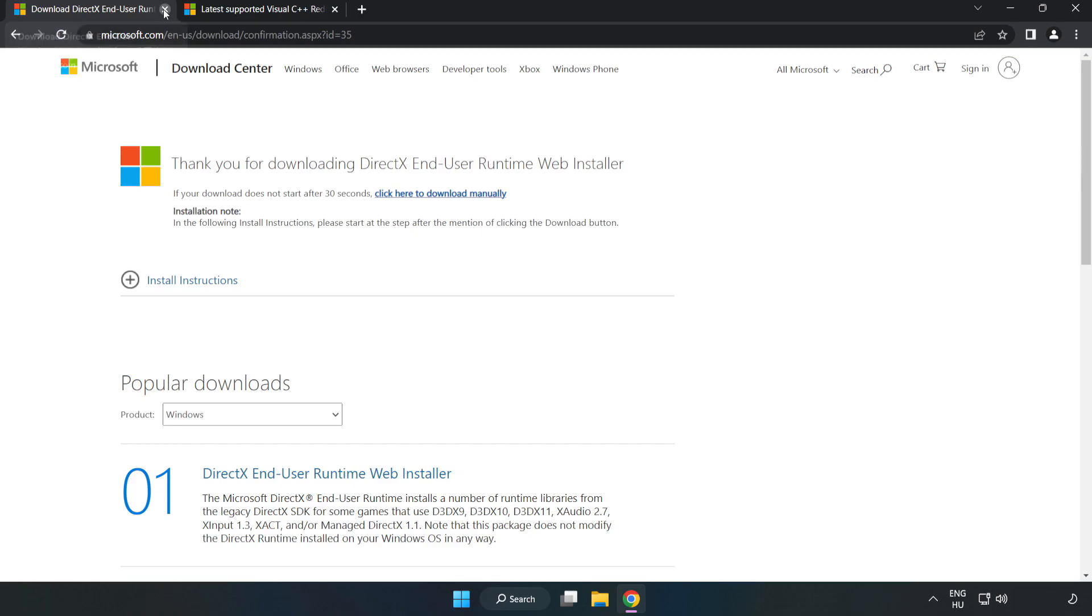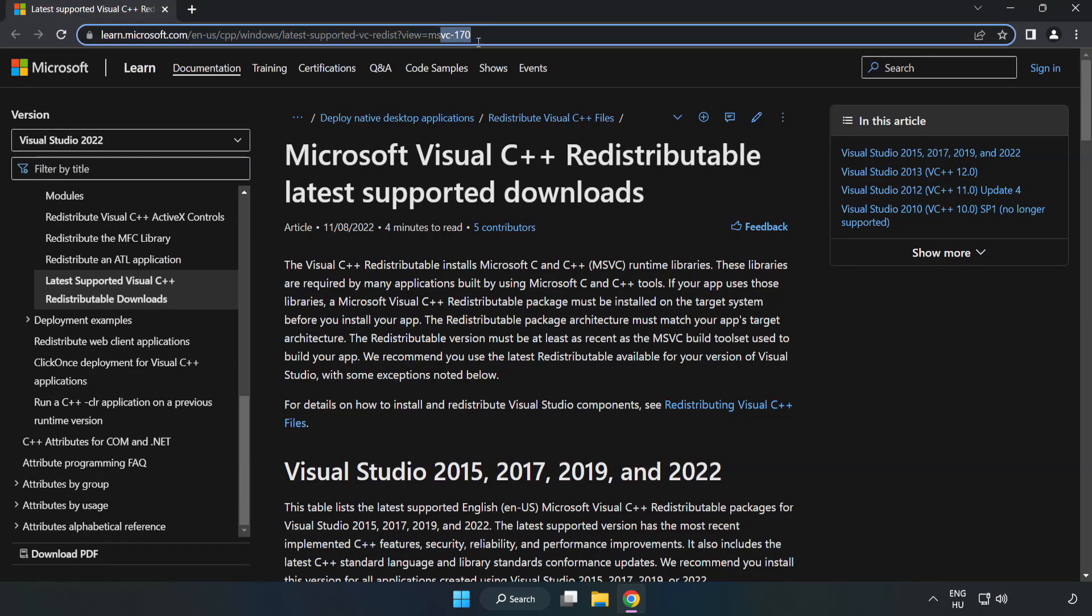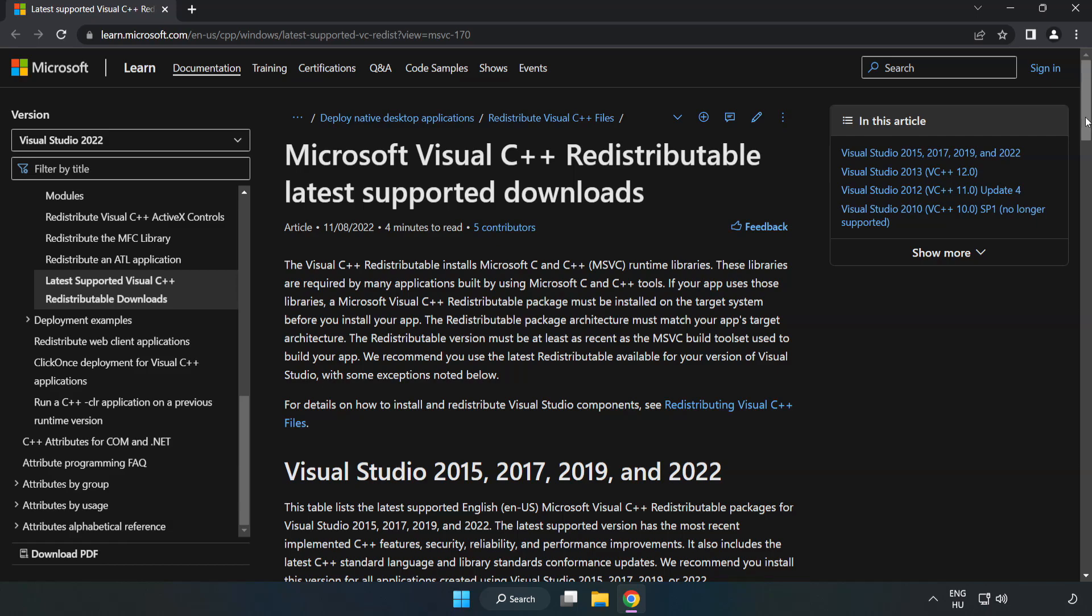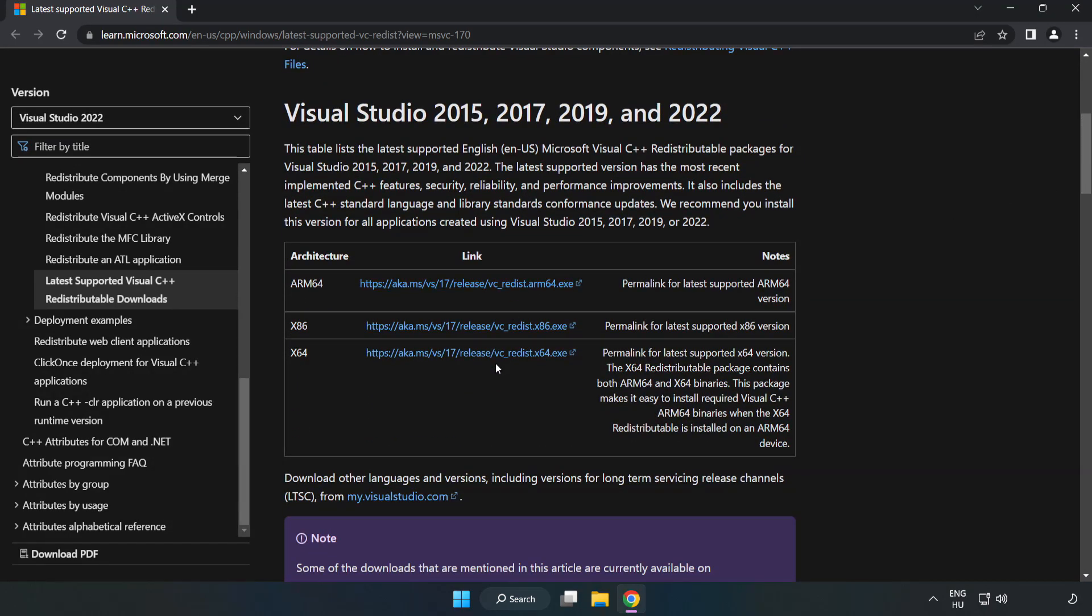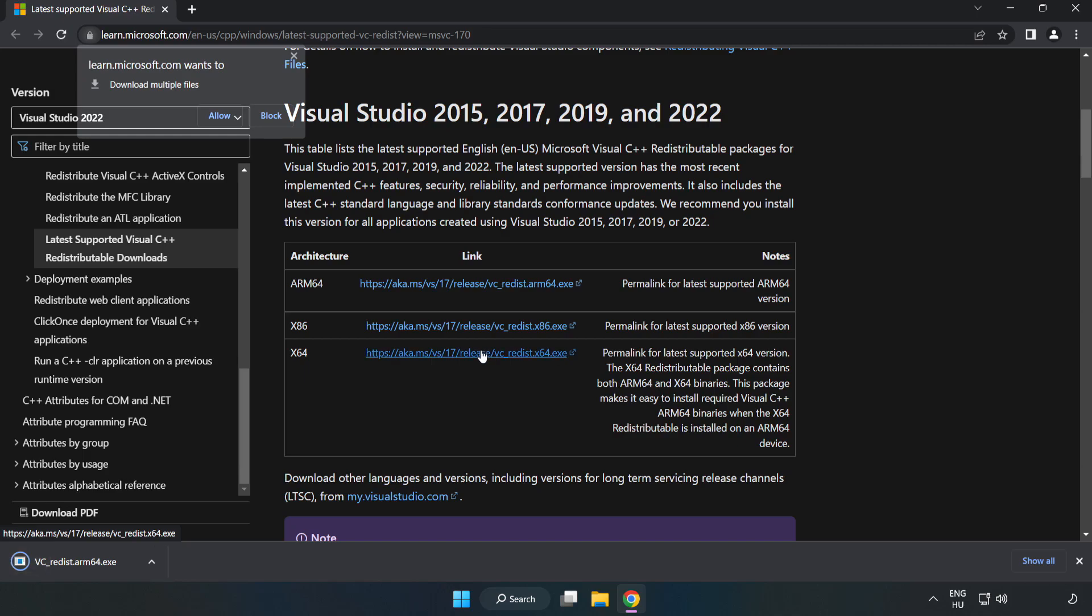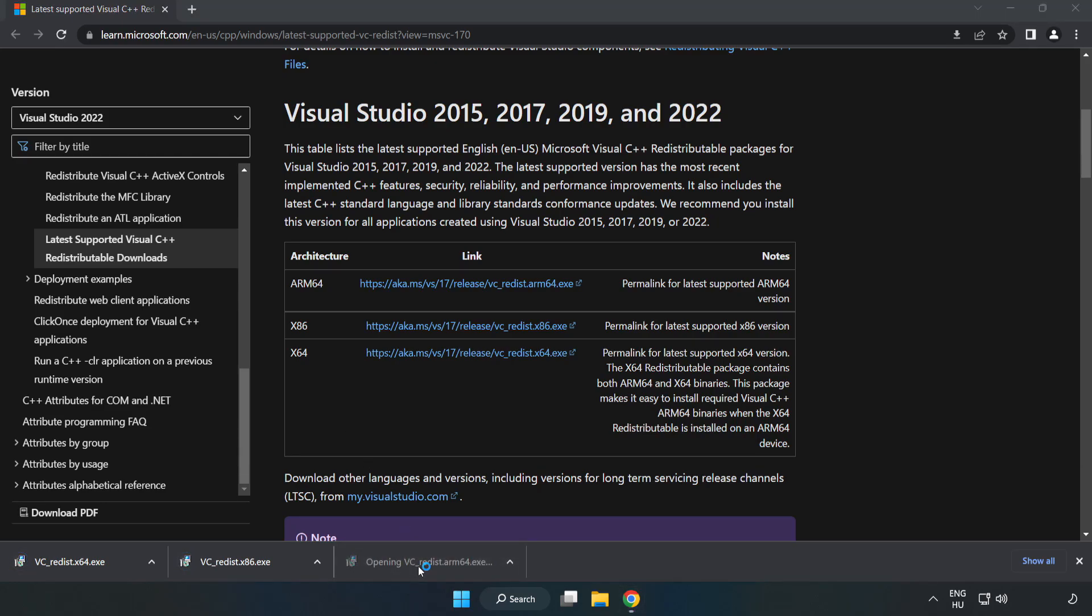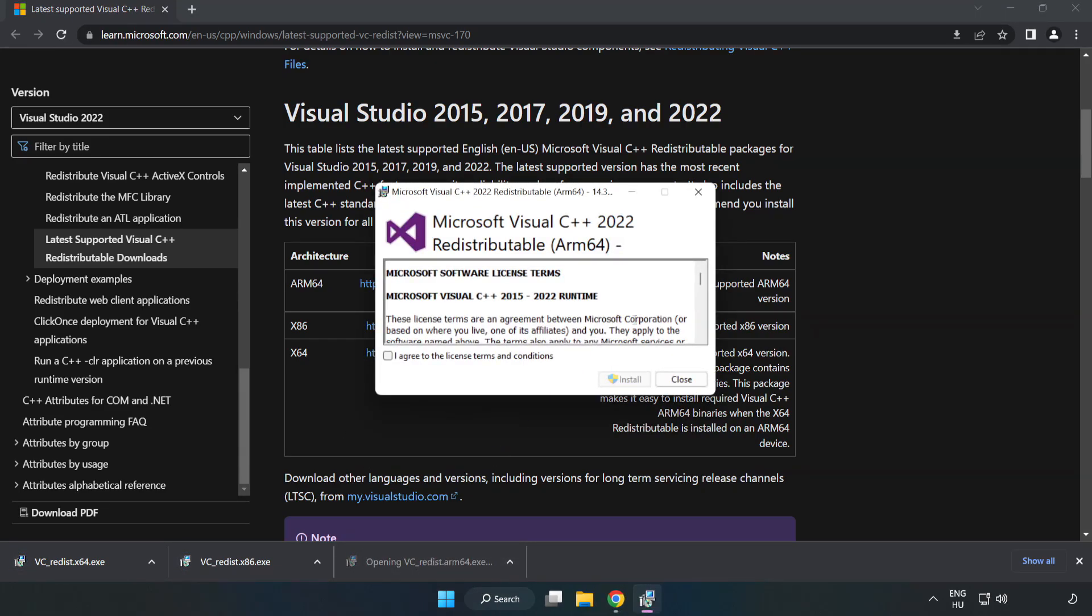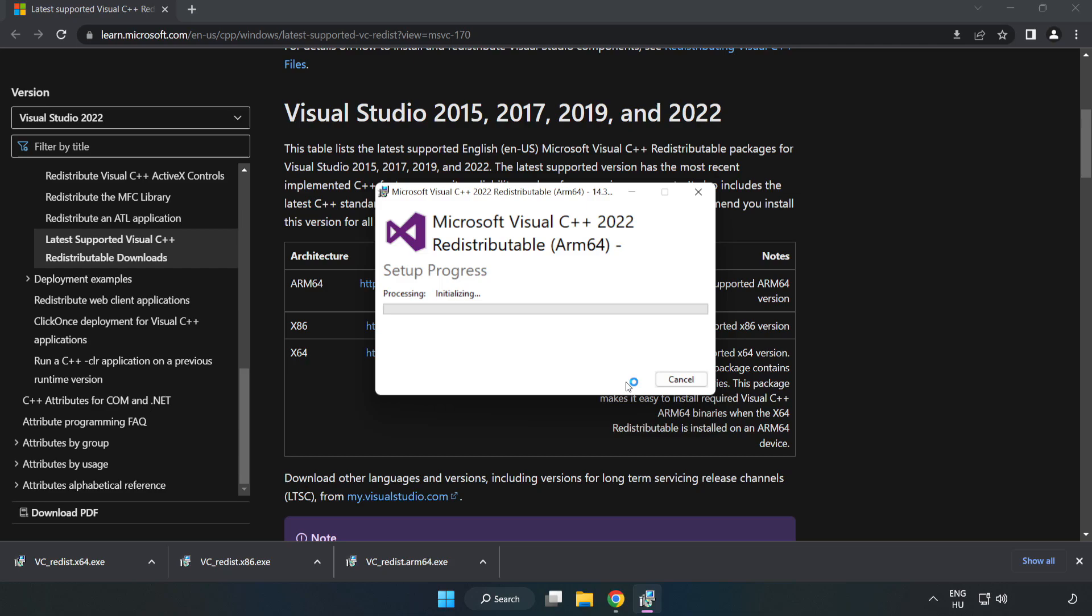Close the DirectX website. Go to the website, link in the description. Download three files. Install the downloaded file. Click I agree to the license terms and conditions and click install.